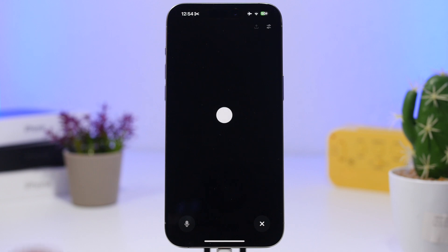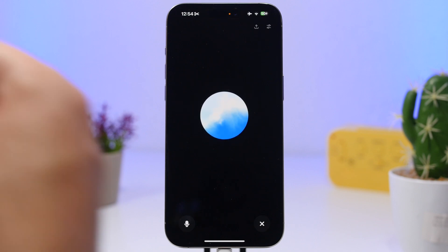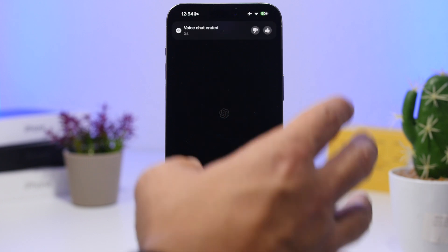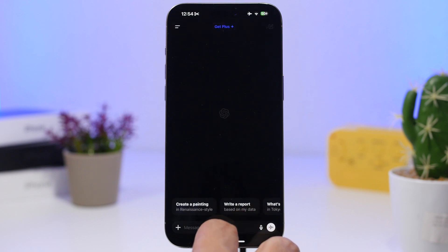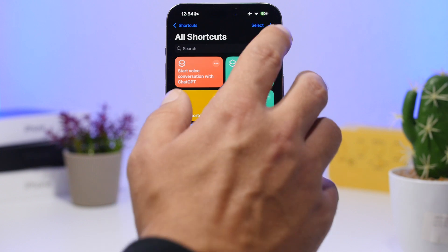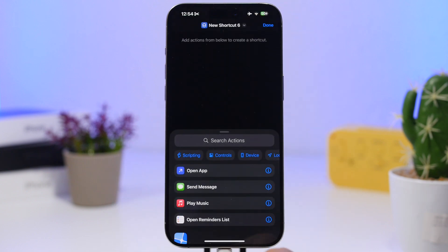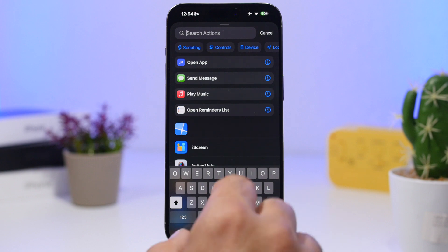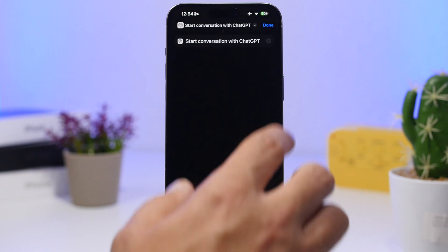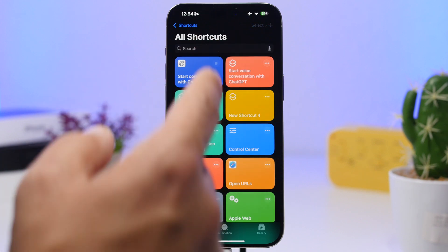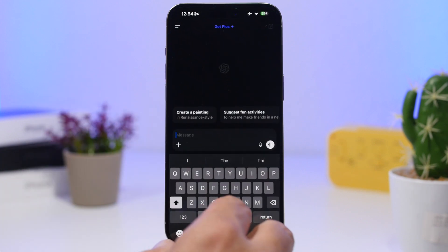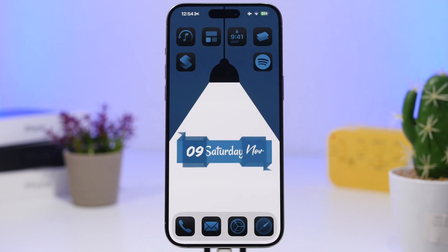What this shortcut does is instantly start a voice conversation with ChatGPT, which is really awesome. You can end it and start typing if you want, or you can create another shortcut that lets you just type to ChatGPT. So you can use either one — the voice option or the text option — just like typing to Siri.